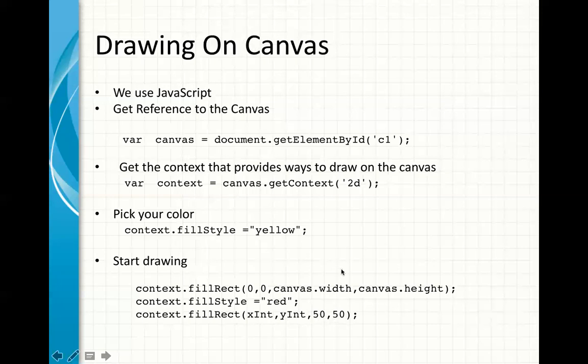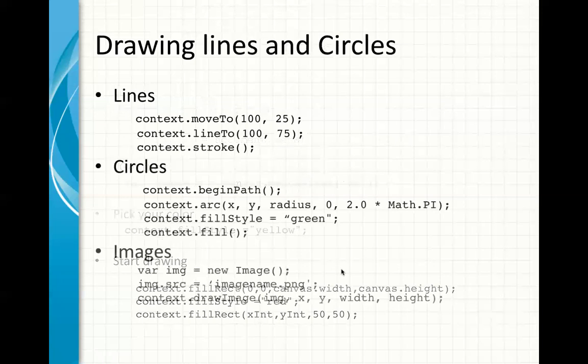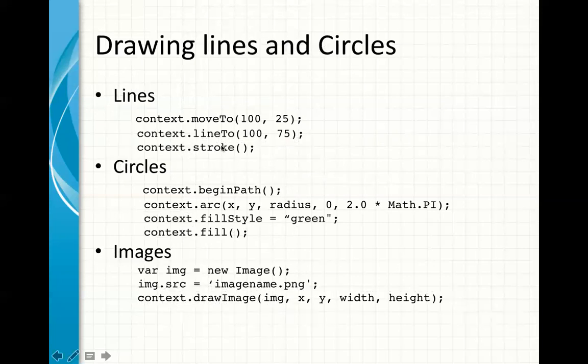What else can you draw on the screen and on the canvas? You can draw lines. Drawing lines are a little bit different. You draw, you move to a particular point, then you draw a line from that point to this point, and then you stroke it. You draw the, you actually paint that line.